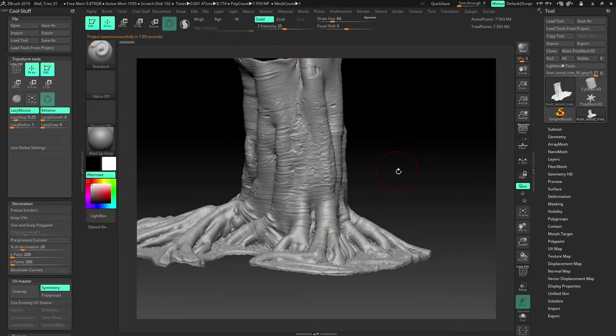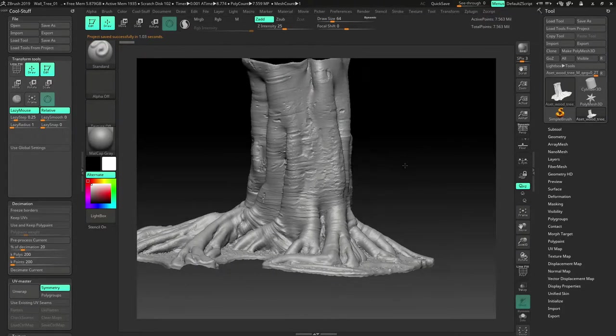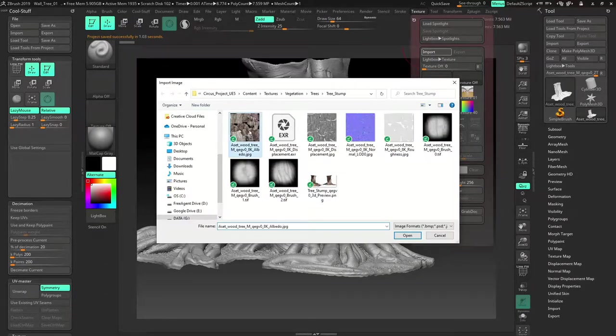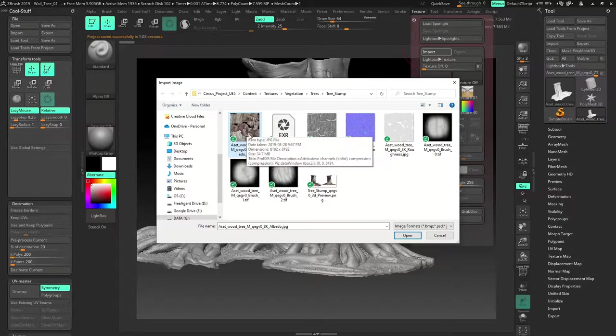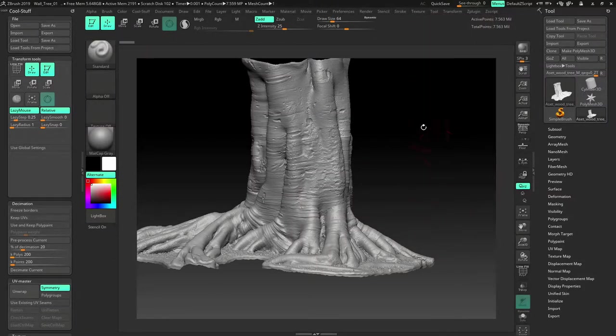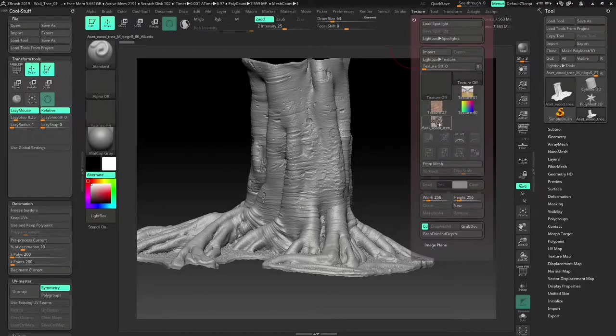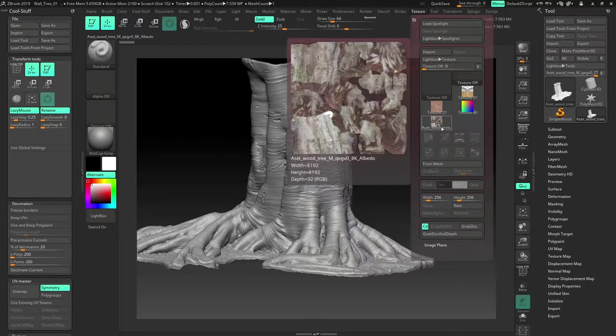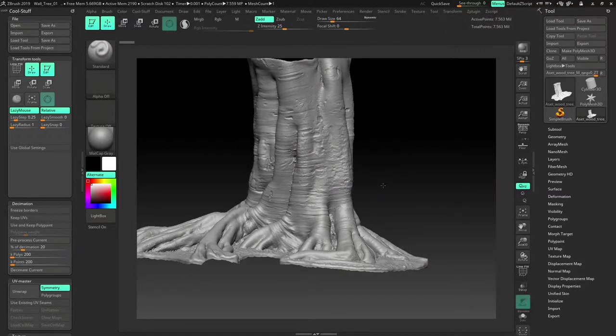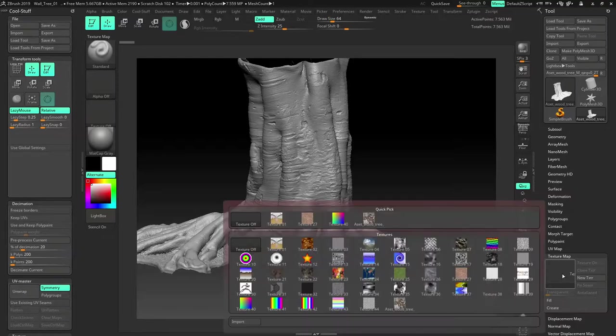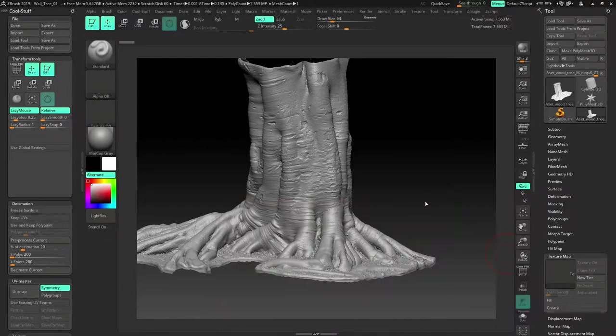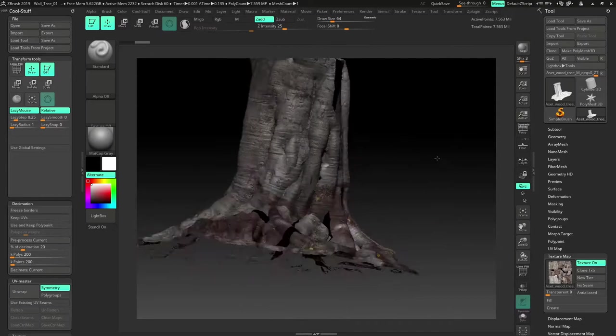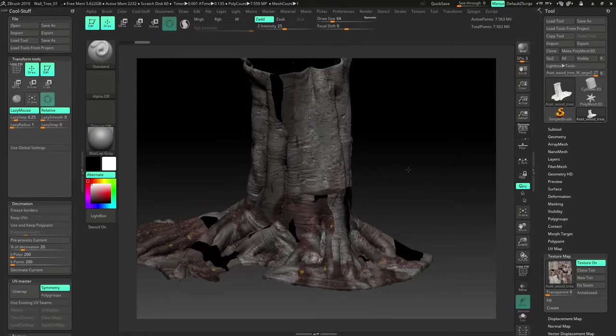Now we need a texture for this. So we just get the texture from the one we downloaded. So import texture. So that is the wood tree color map. Just open it. There is a problem with this texture because the texture has to be flipped. So I'll show you what I mean. So go to texture map. But if I assign it right now, see it is like it is totally upside down.